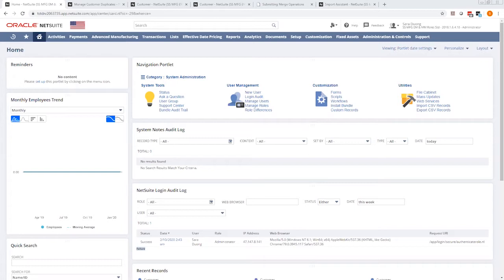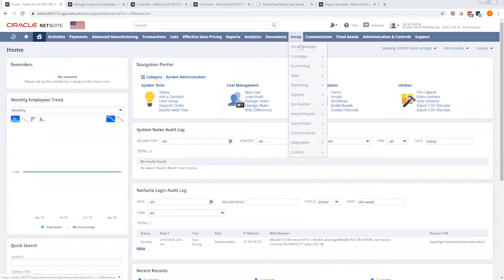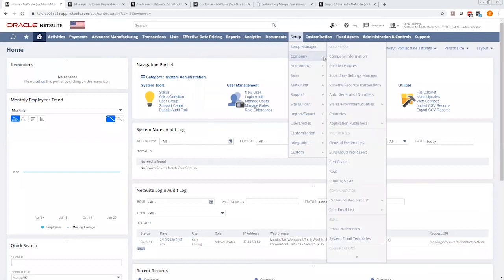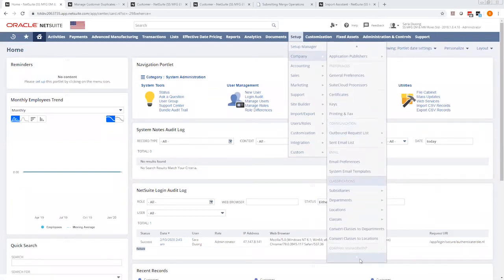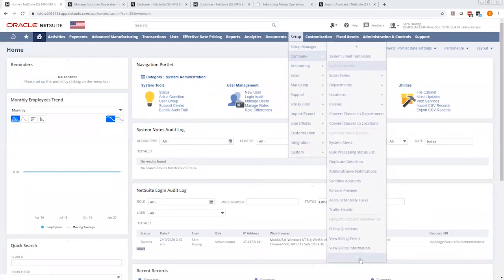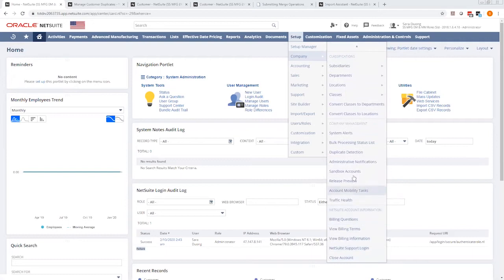So we want to set up the management duplication. Go to Setup, Company, scroll all the way down to Company Management, and there's Duplicate Detection.